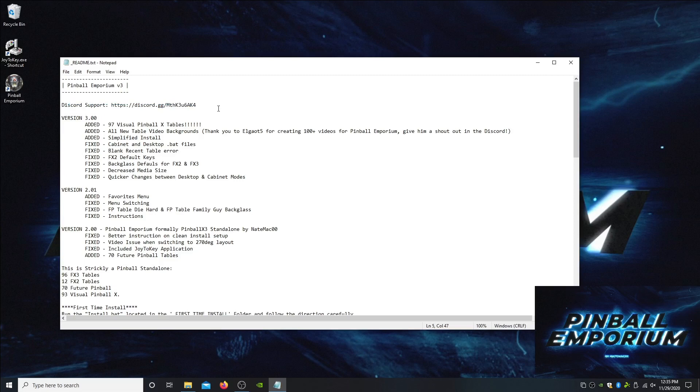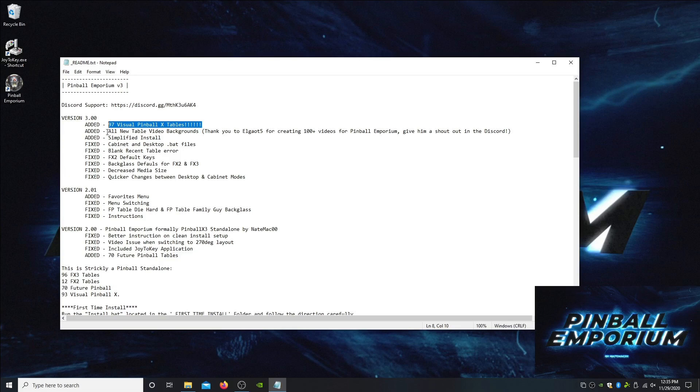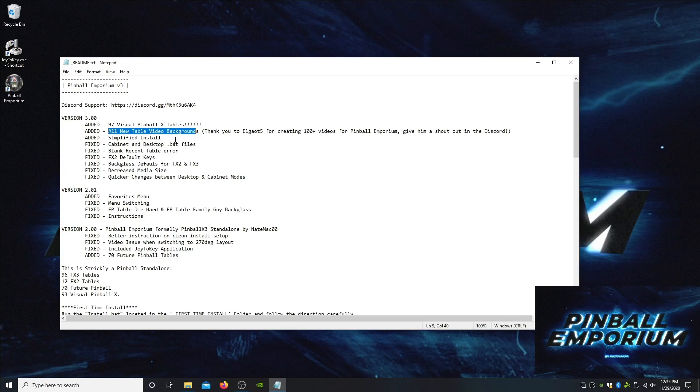The big update here is the Visual Pinball X tables. We added 97 tables which are great tables, probably the best tables that are out there right now available to anyone for free. The other big addition is we've completely revamped our media for the front end UI. We created all new videos for the background tables. Elgato 5 helped me out a lot with this by doing 100 of those for me, so make sure you give him a shout out on Discord.